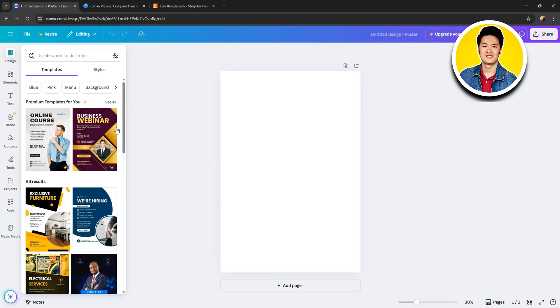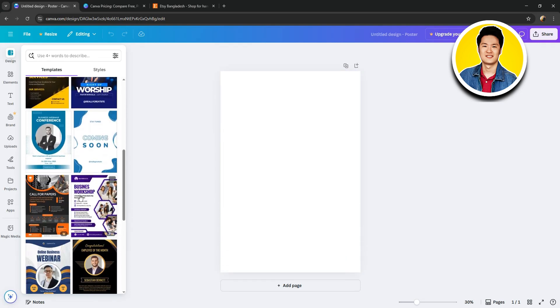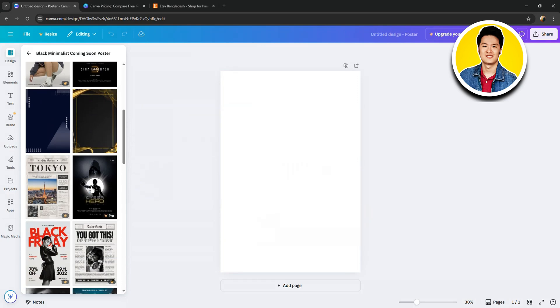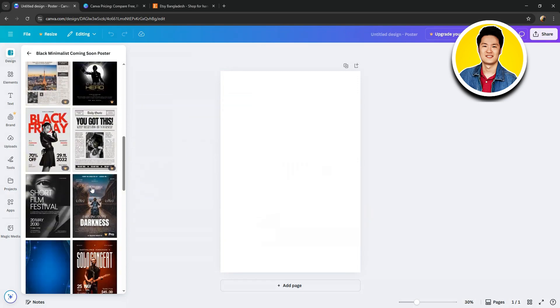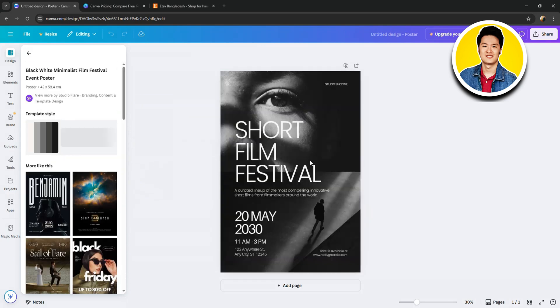Once you're here, on the left panel, you will get to see all the available templates you can choose from. So, go through the options and choose your desired one.